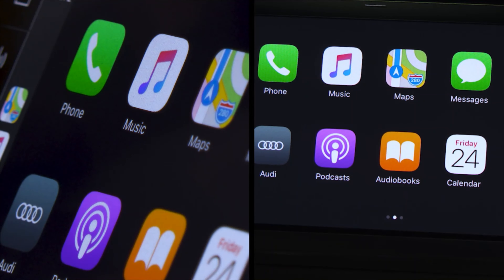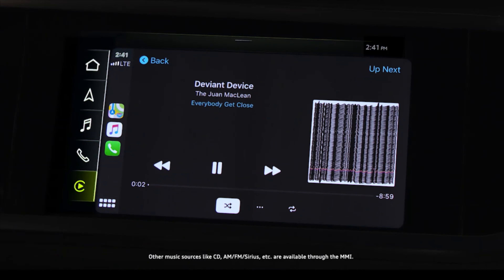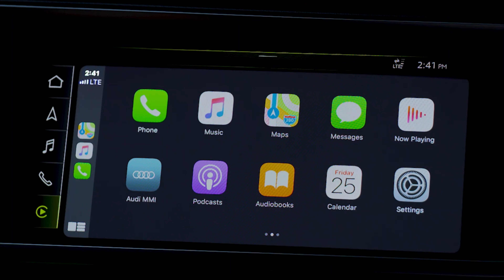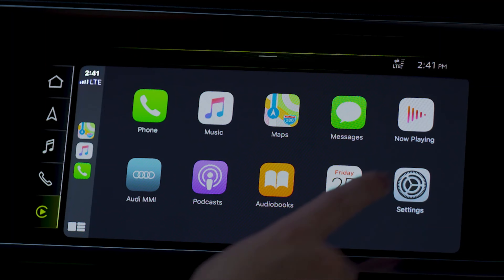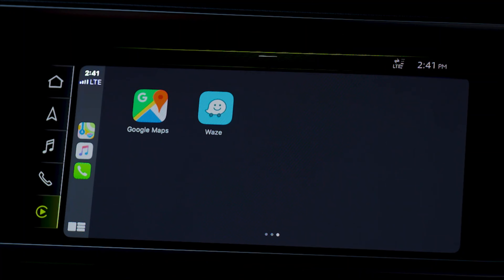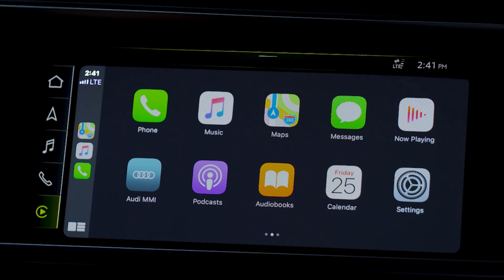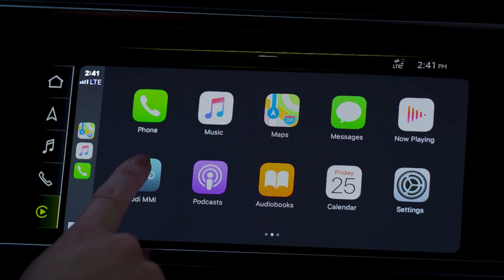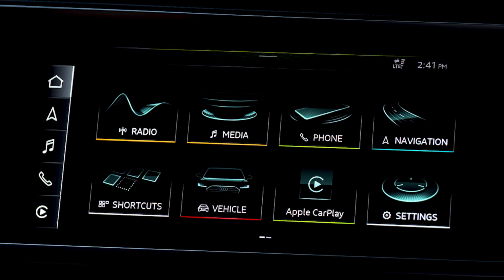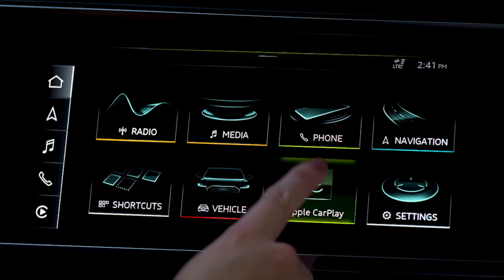When accessing music via CarPlay, music services provided by the iPhone can be played. When CarPlay is active, some MMI functions may be accessible only through CarPlay, such as phone and messages. To switch to MMI controls, touch the Audi MMI button in the CarPlay display. Select the Apple CarPlay icon to return to the CarPlay interface.